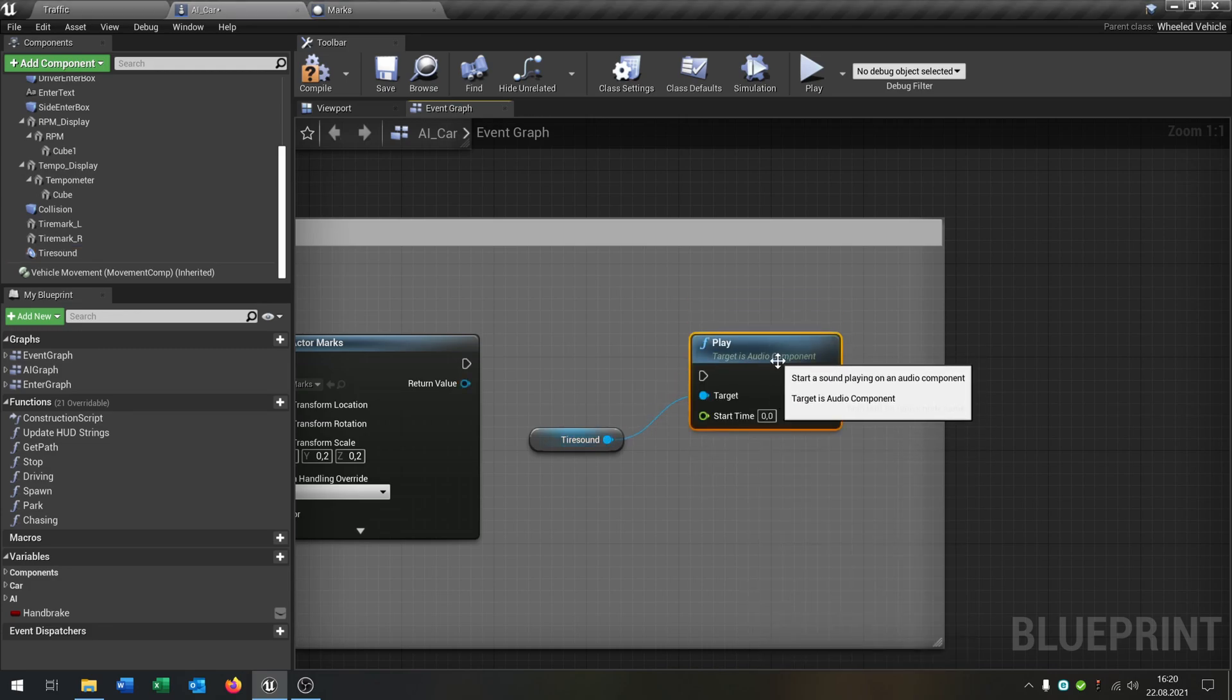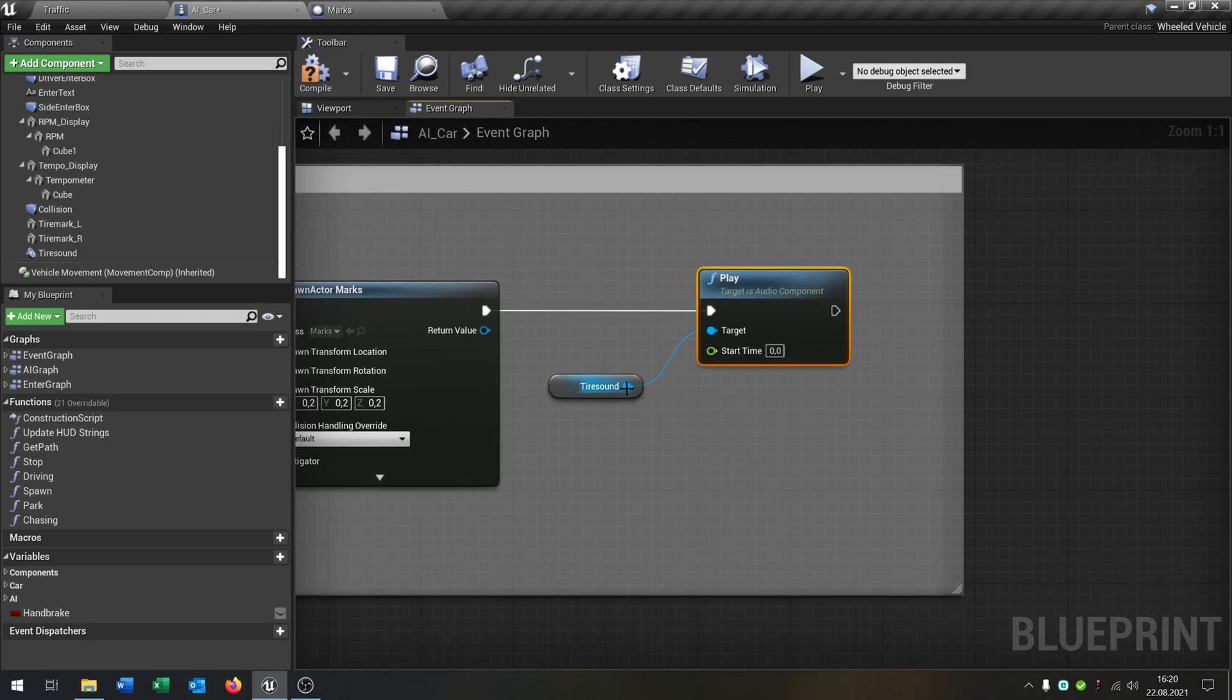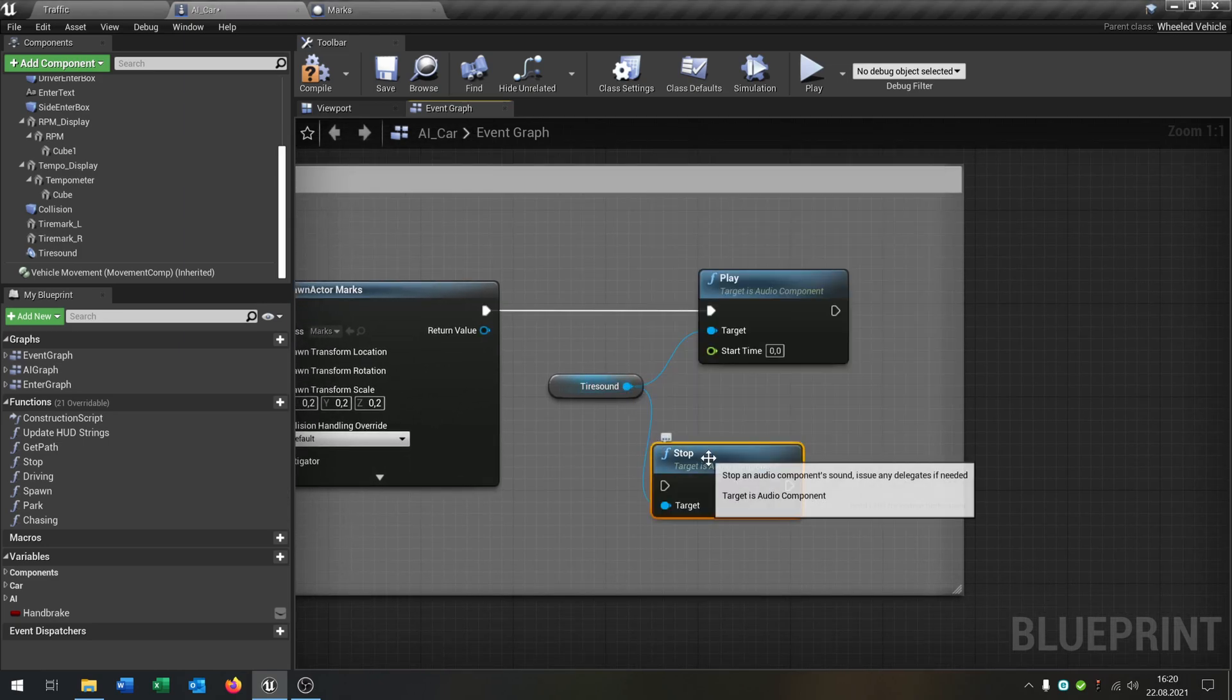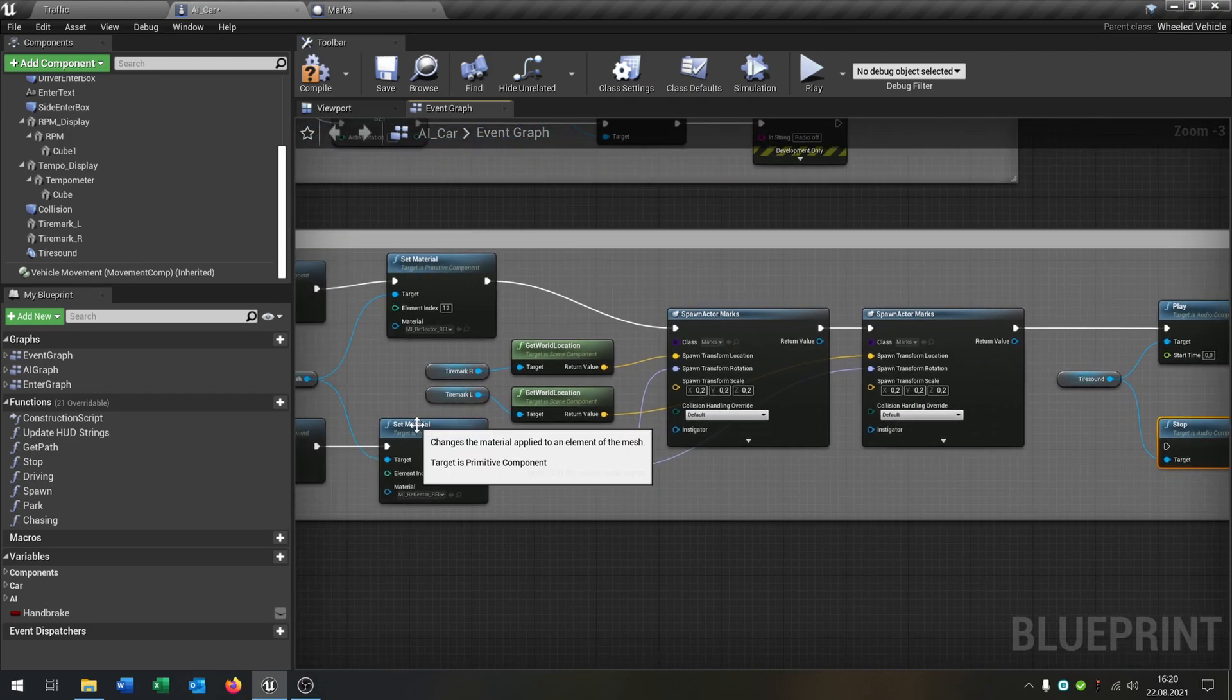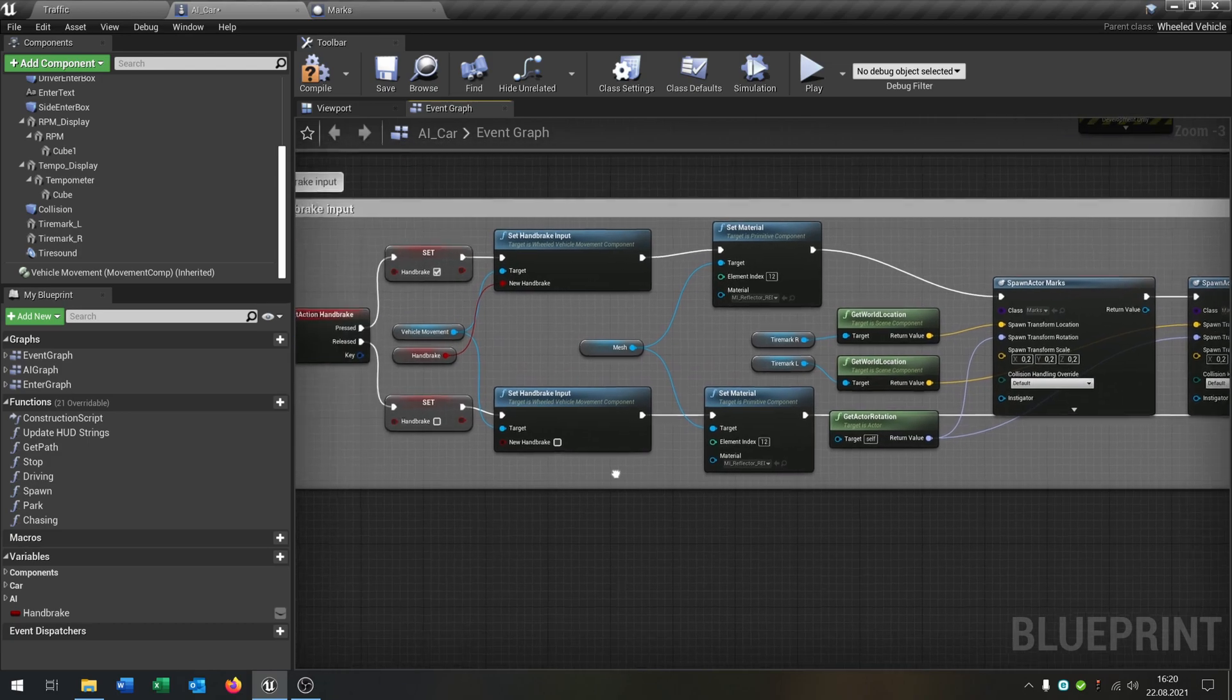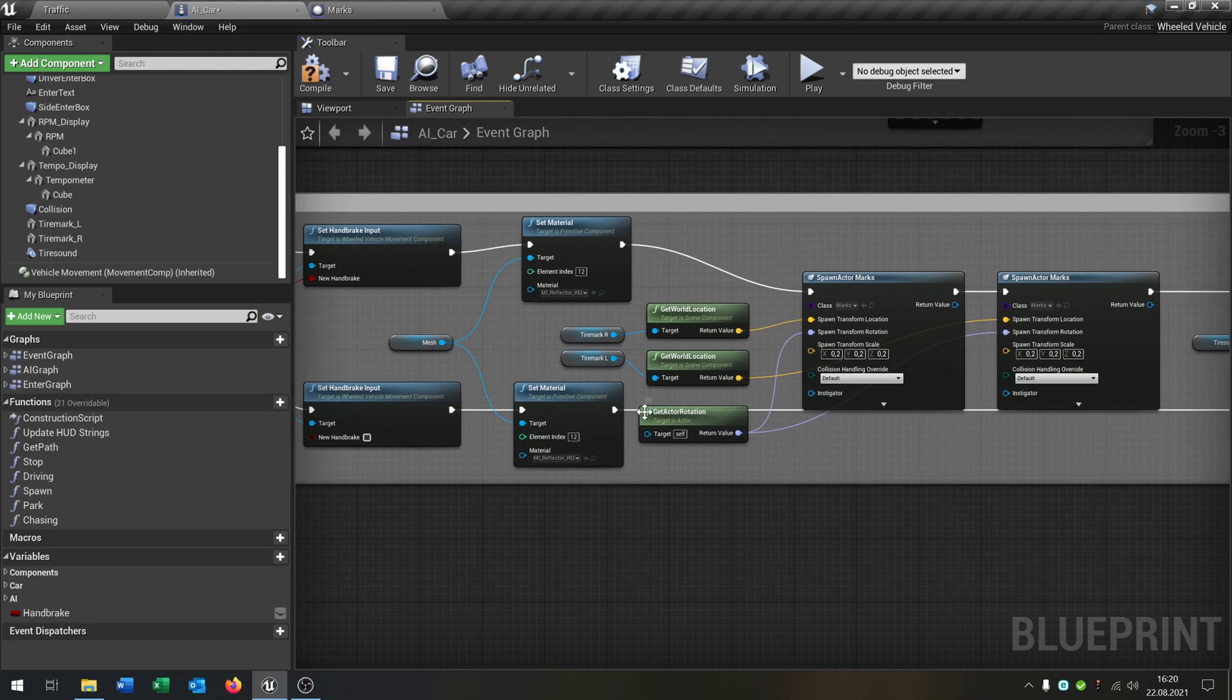Like this, and this goes in here. We go outside here and say stop. The stop will be of course when we release the handbrake. So the handbrake will be released, set the material for the backlights, and after that it stops the tire sound.